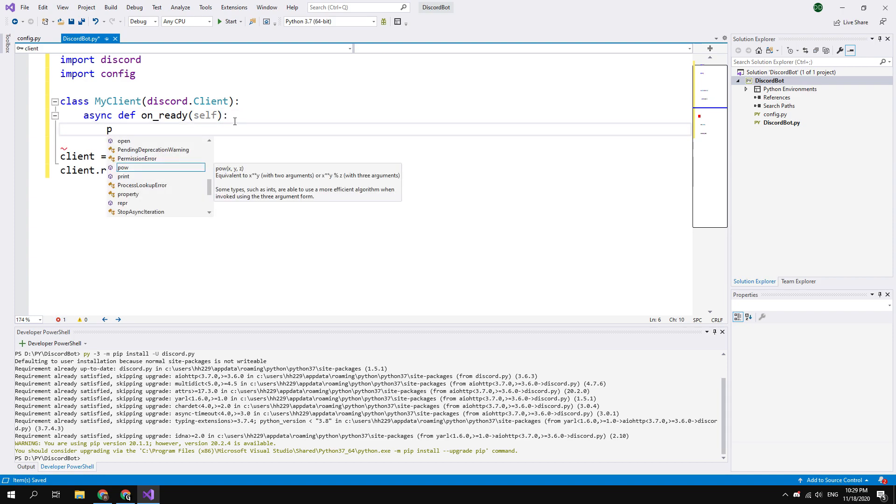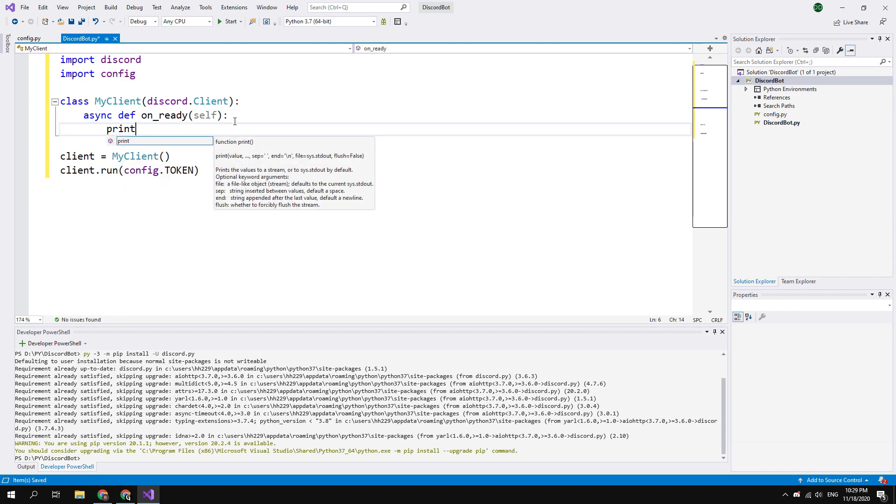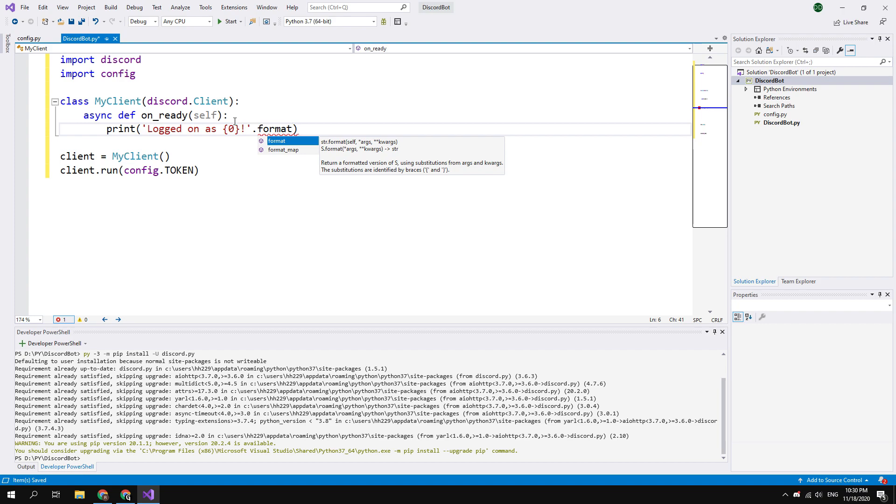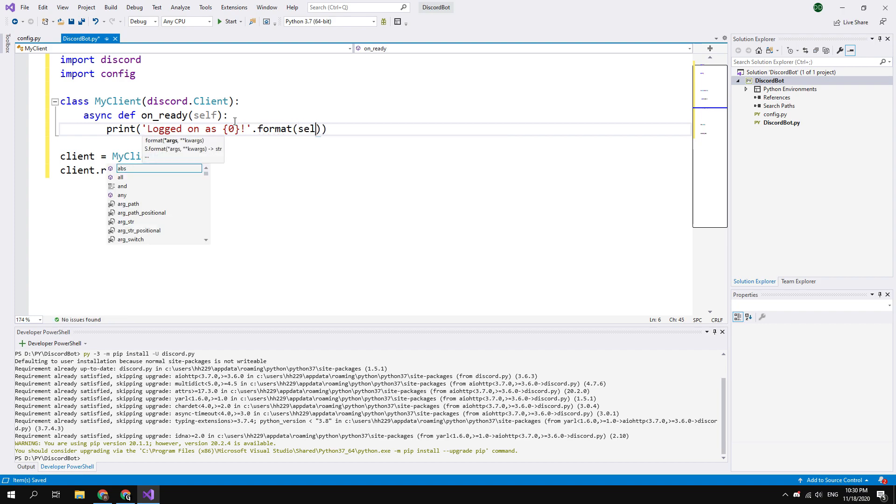And inside this function, print bracket single quote logged on as {0} close single quote .format and in the brackets self.user. Close all brackets.